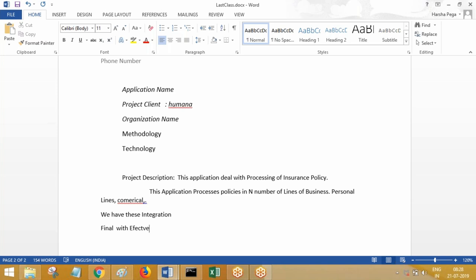You are not required to talk about the organization or client description. The same approach applies to all other projects you mention — use the same practice for every other project.